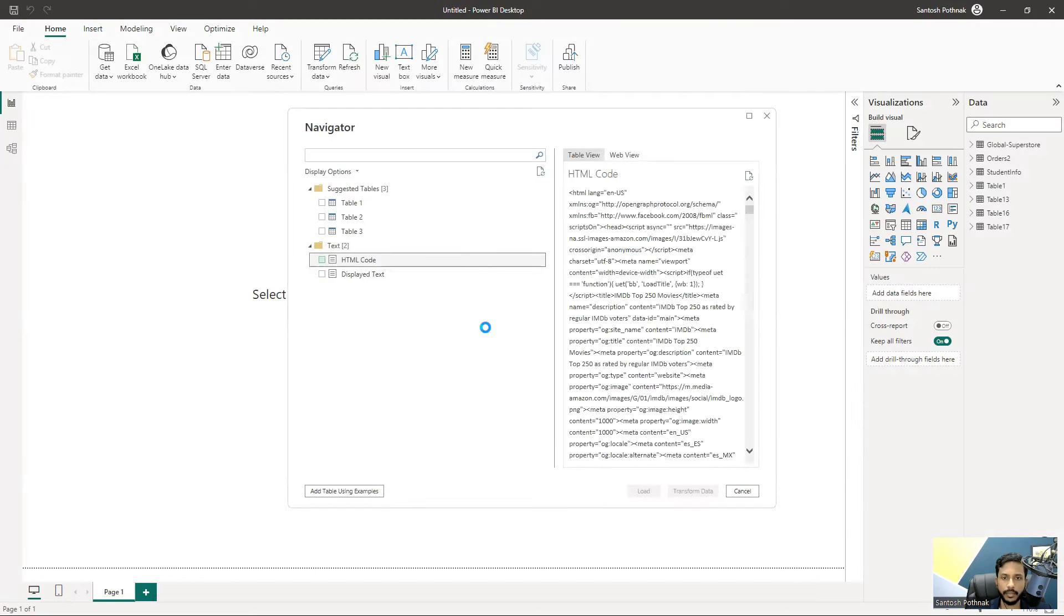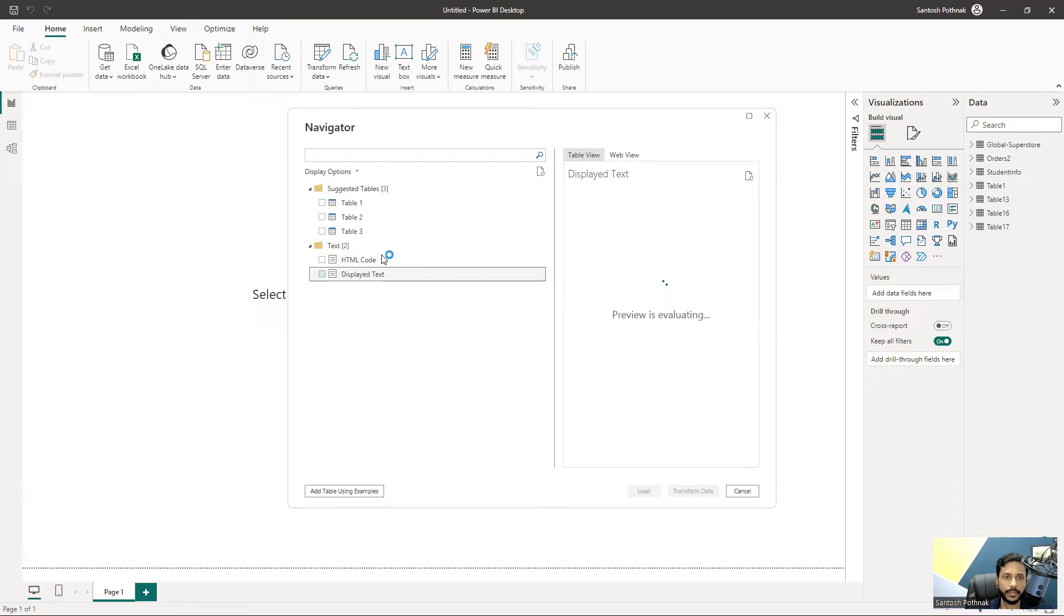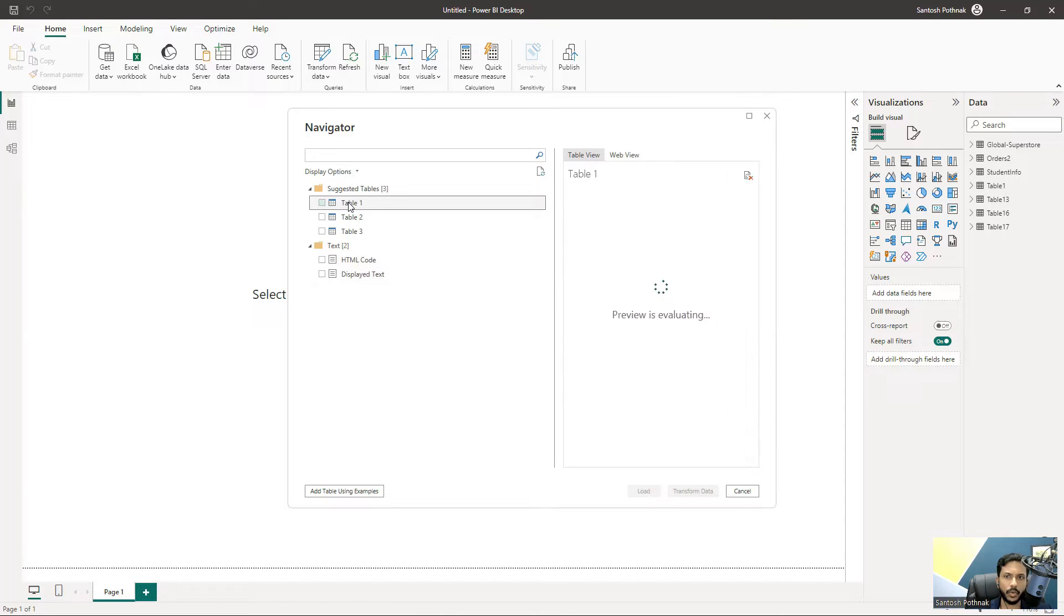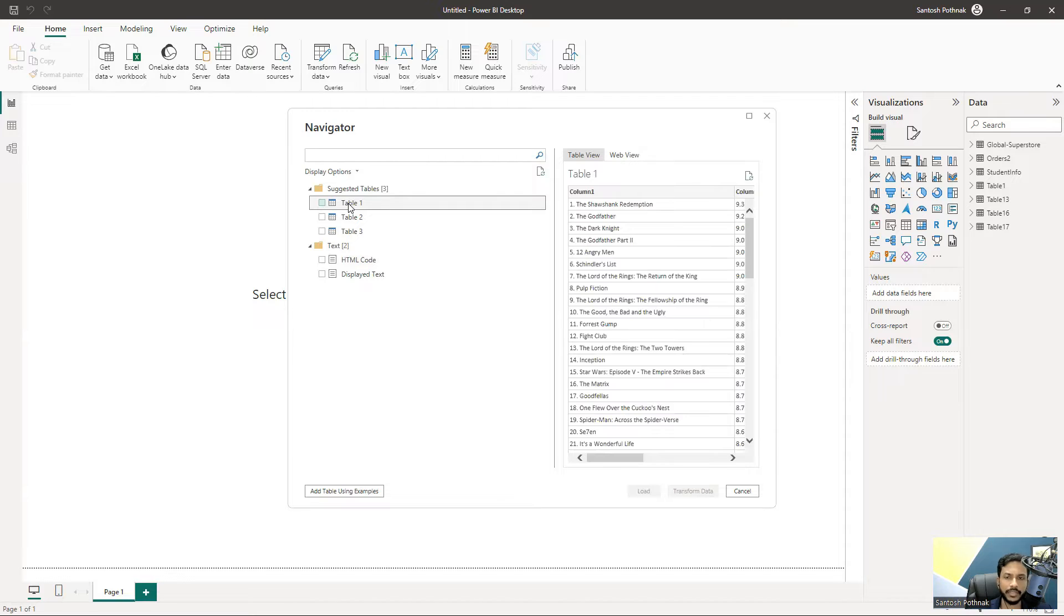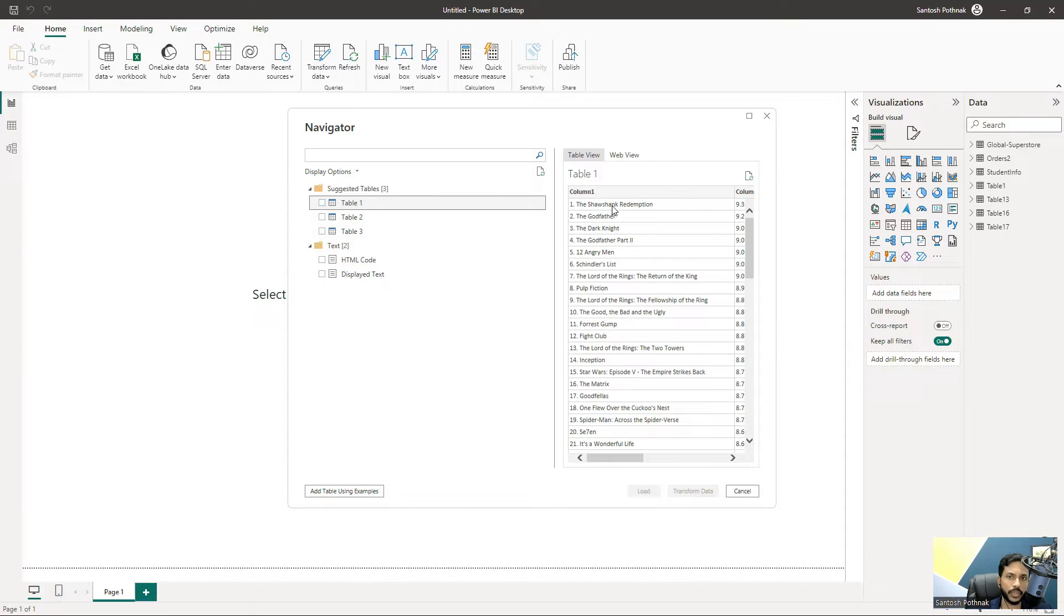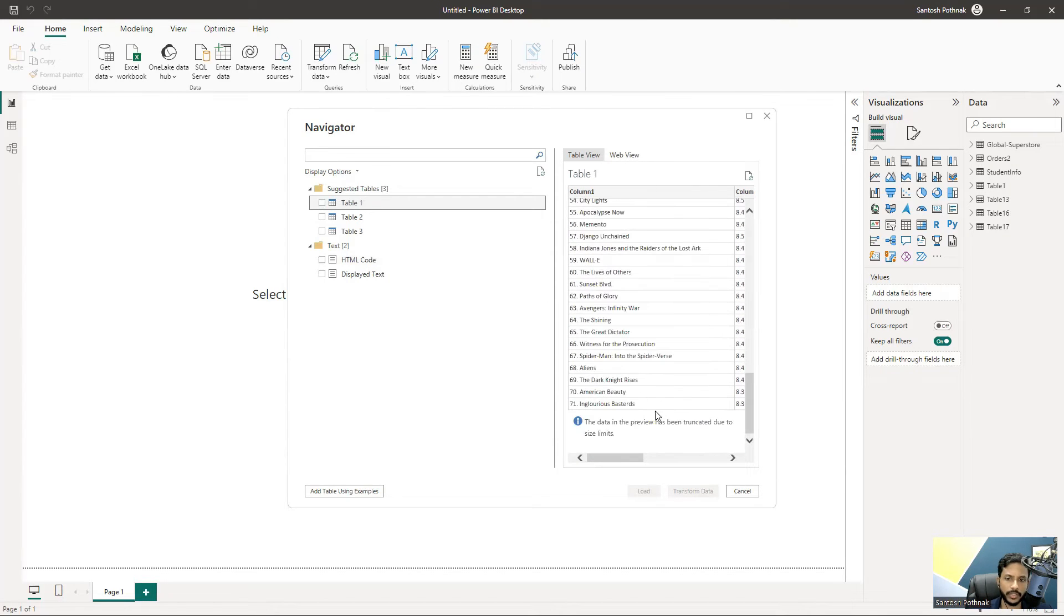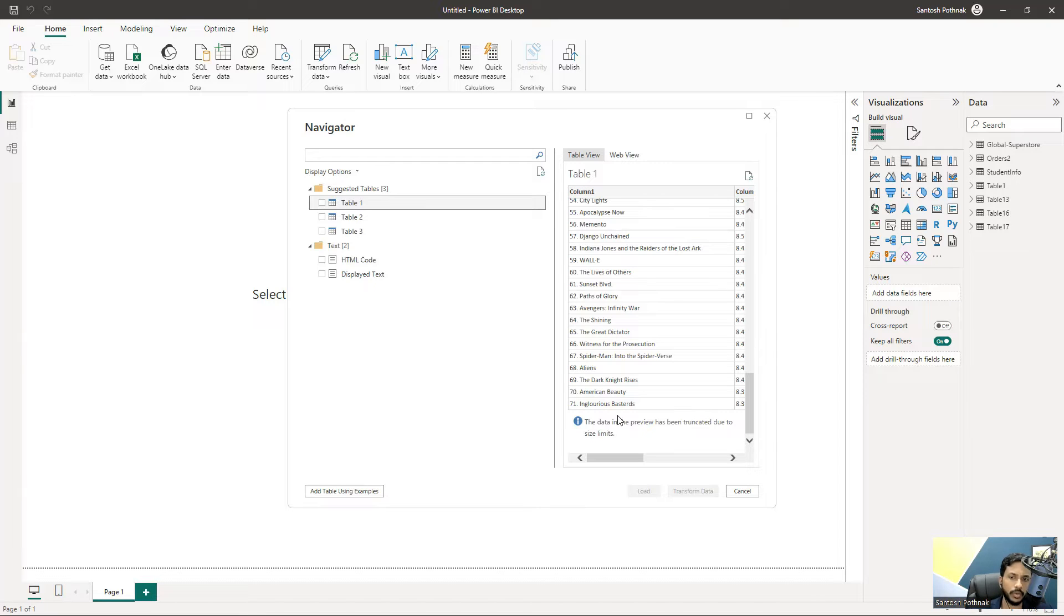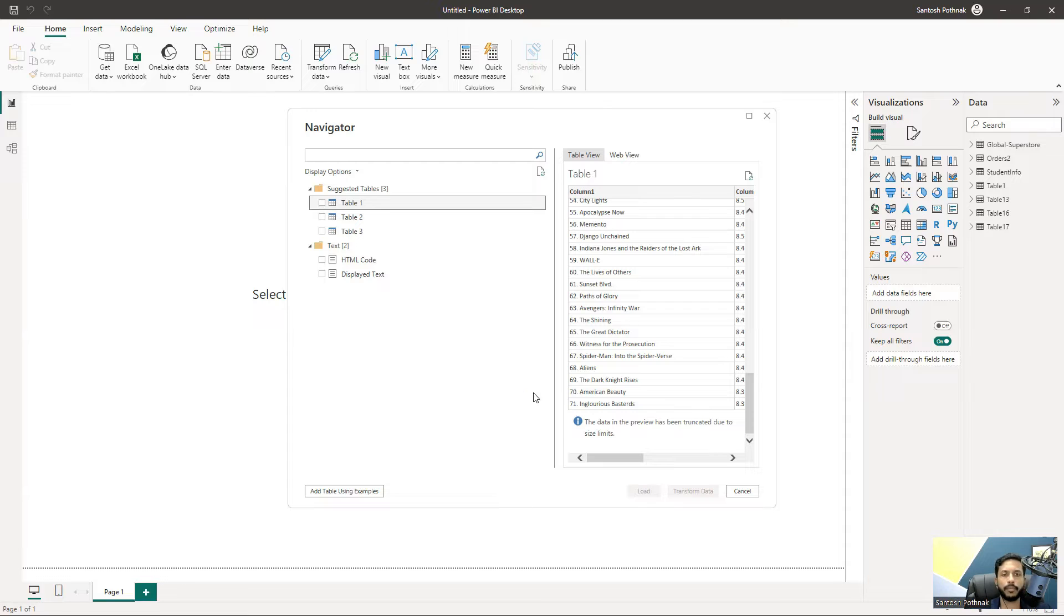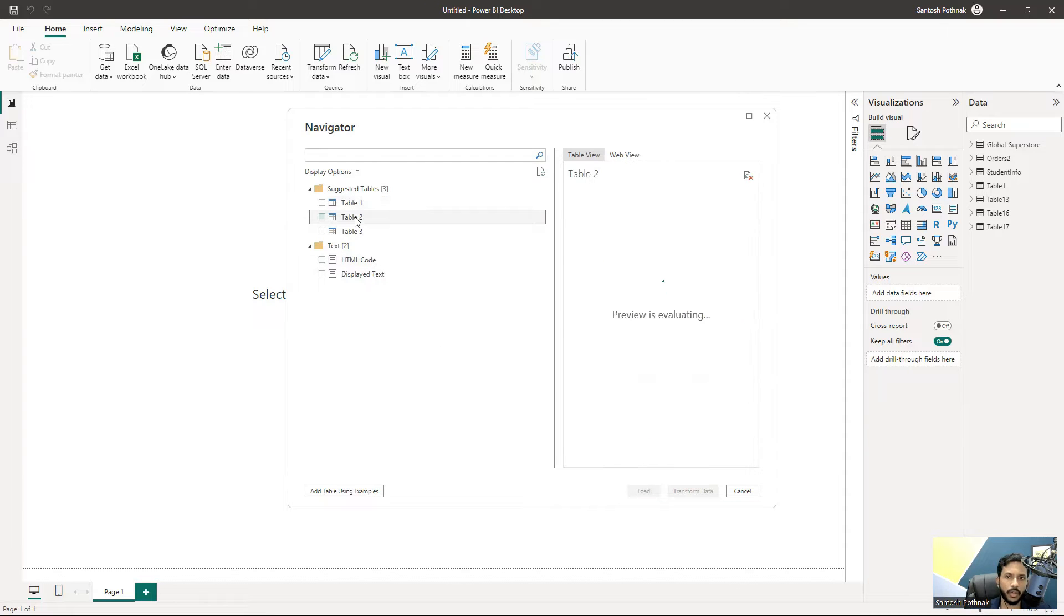Let me select Table 1. You can see there's a list of movies showing up - Shawshank Redemption, The Godfather, The Dark Knight. It's showing a preview of the top 50-70 records. The remaining records are truncated in the preview.